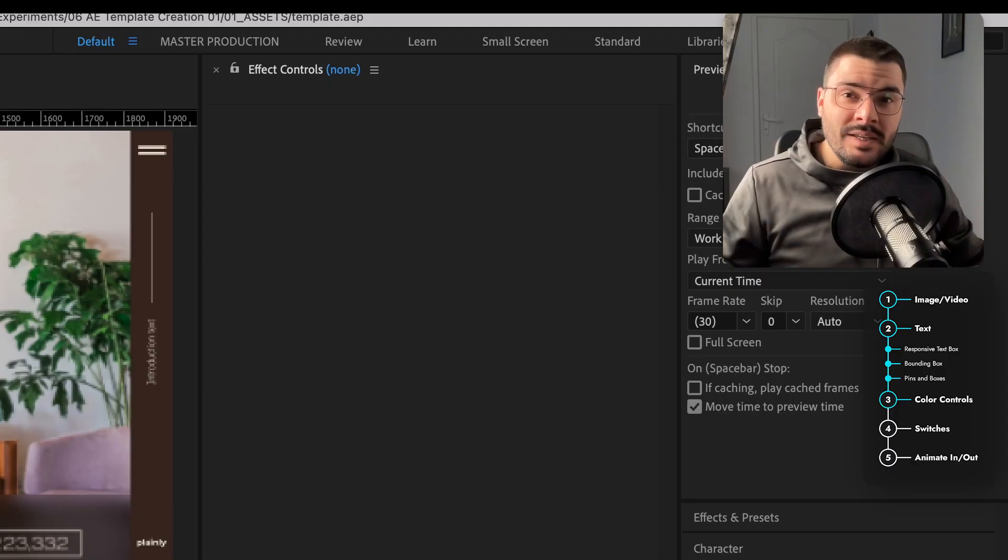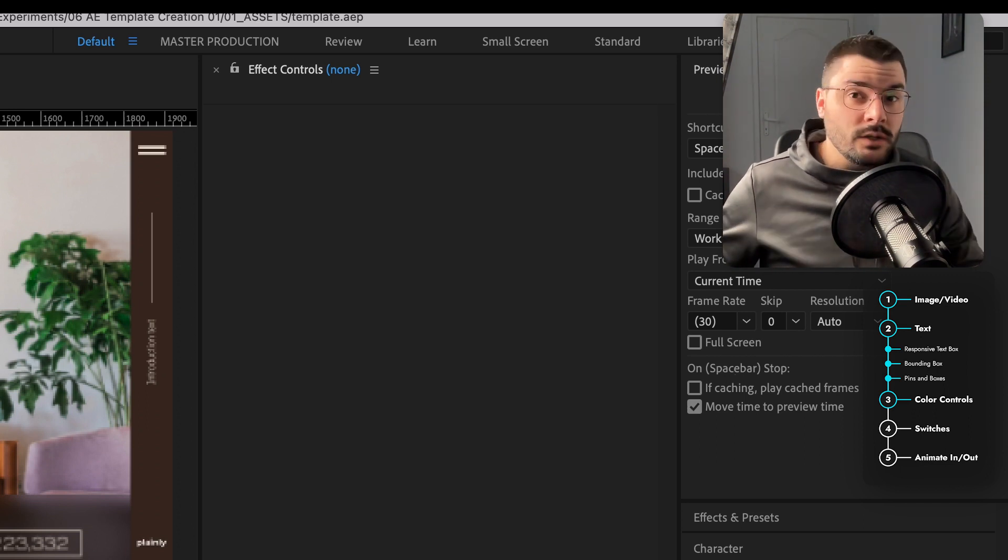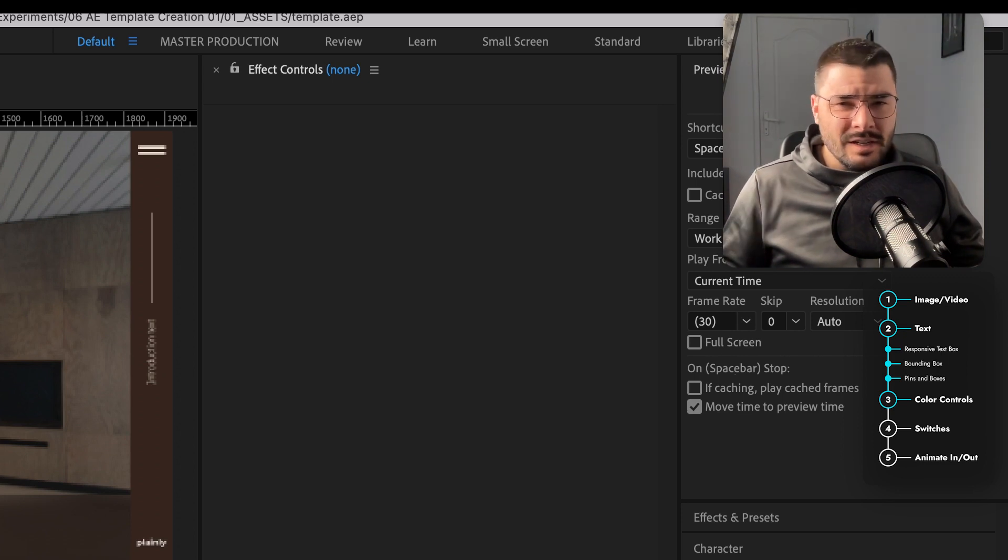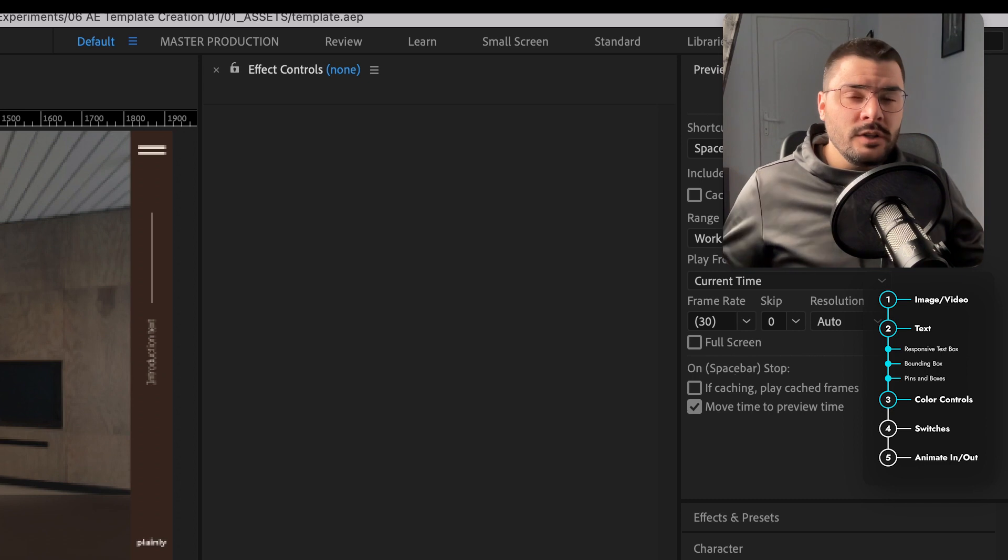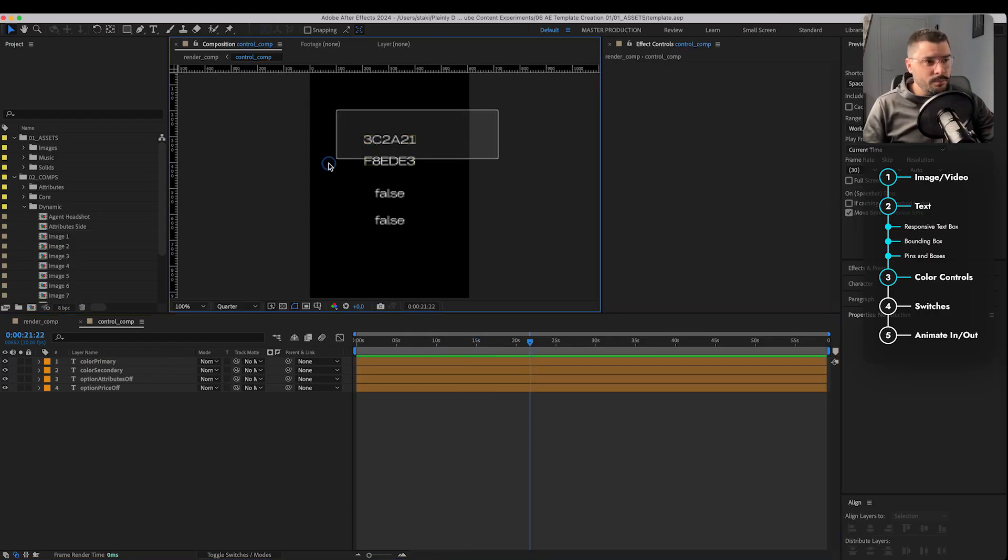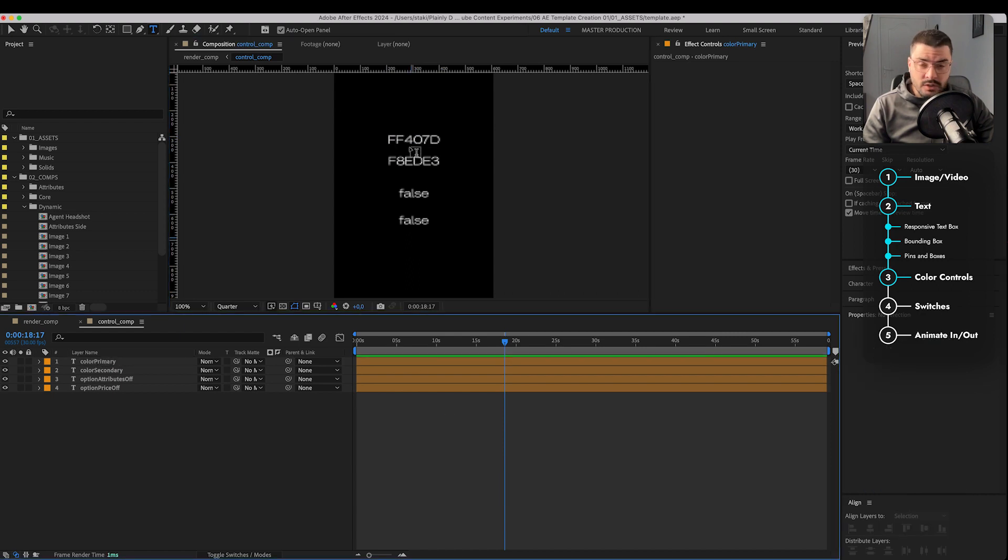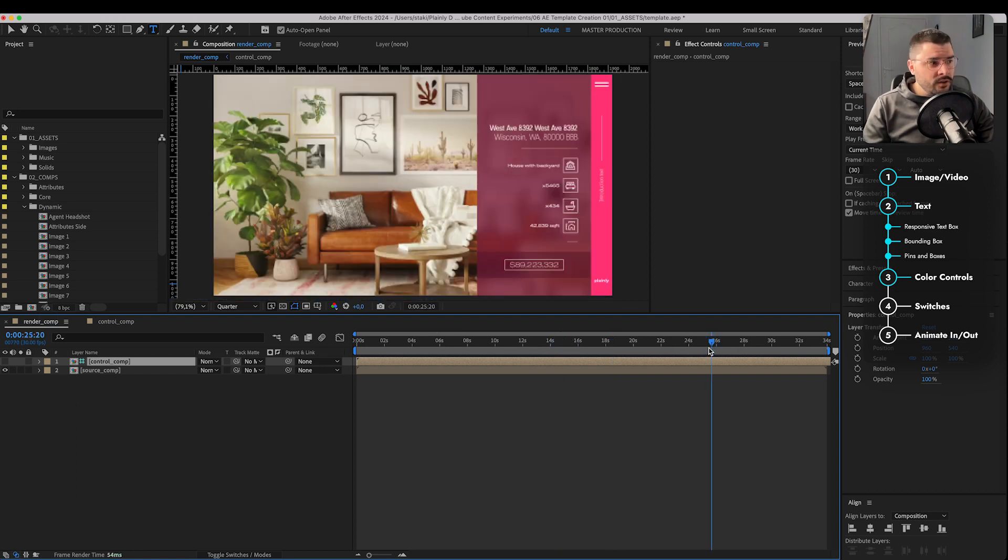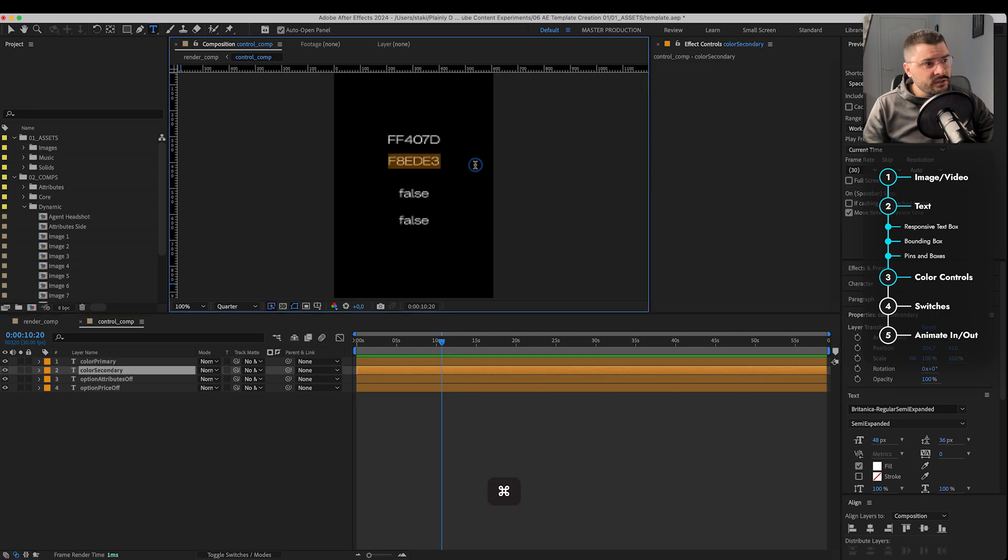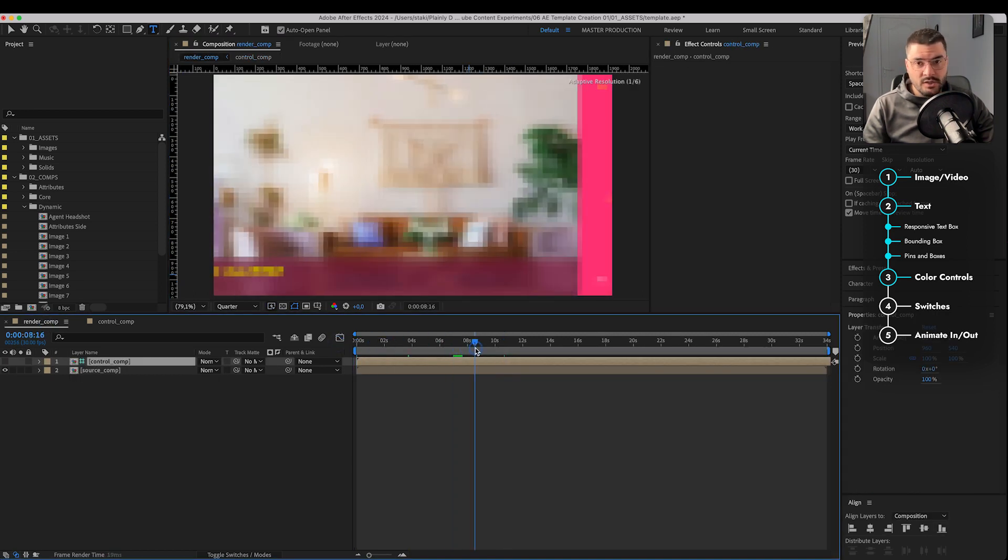The next step is color control. Basically, we want to switch colors with just one controller. Now, you're probably thinking, yes, there is a color control effect. Well, we're not going to use that. We're going to use color hex codes. Basically, we want this to be an input that's going to be translated into a color. So for example, if I switch this color, I'm just going to paste some random hex code. We're going to get different color in whole composition.